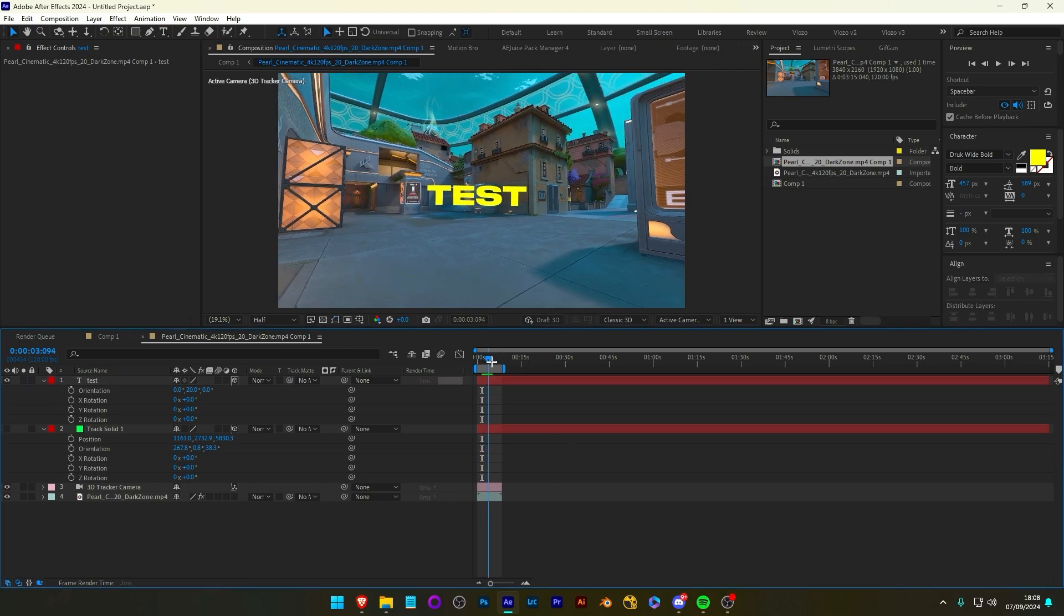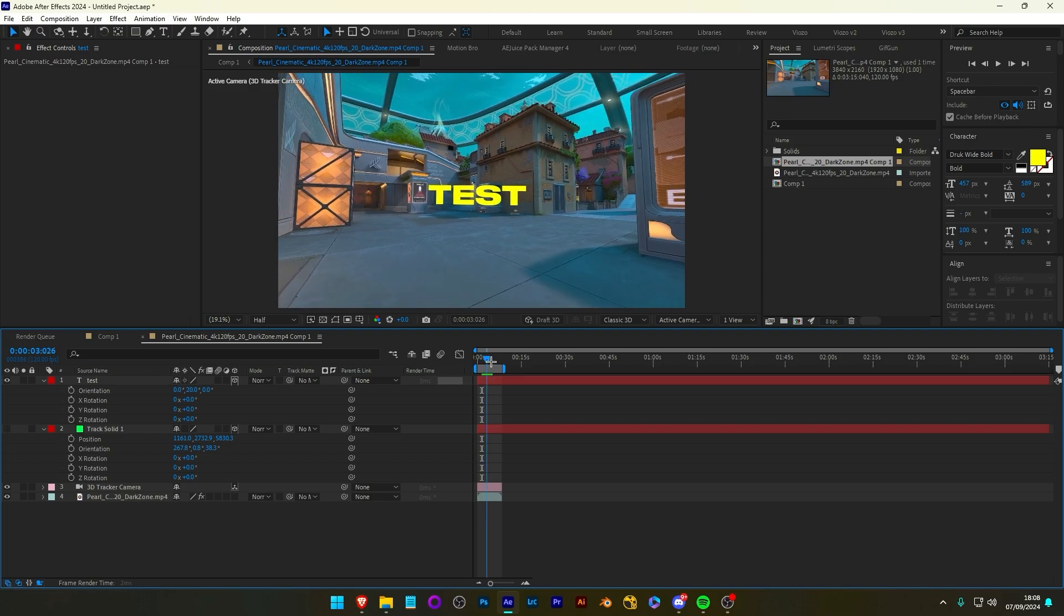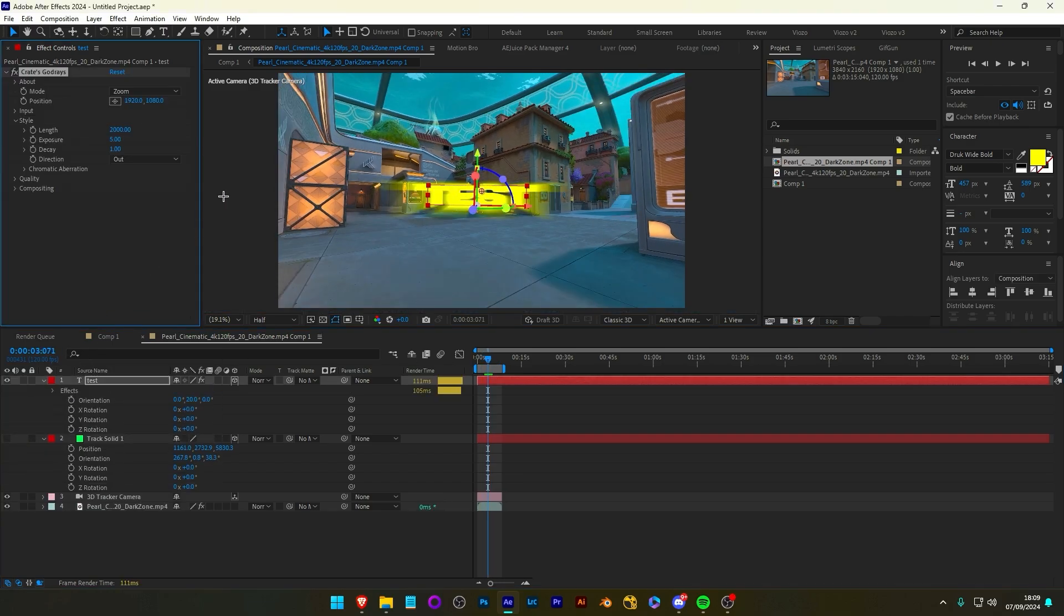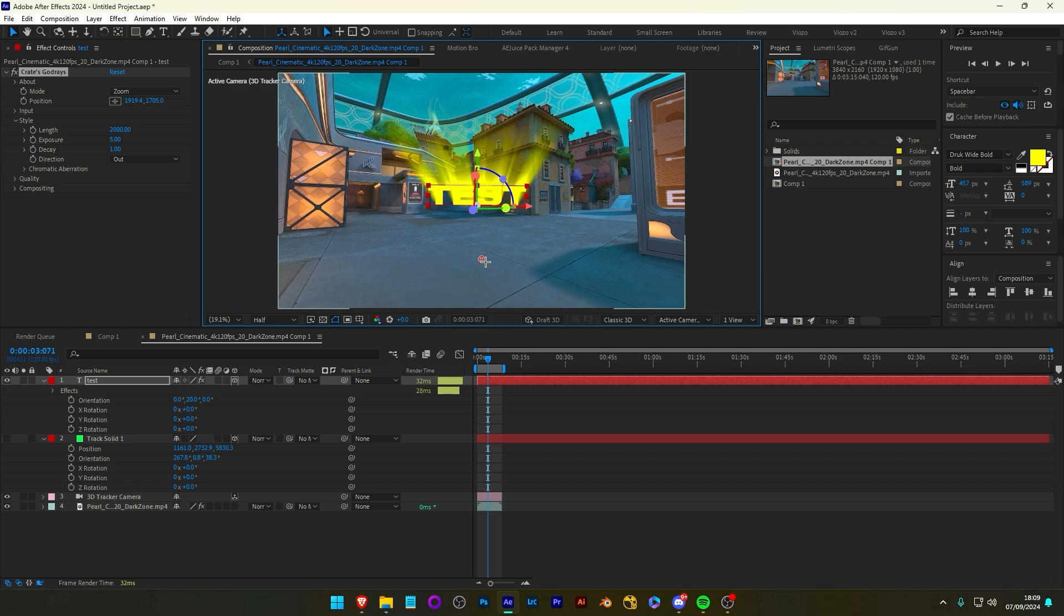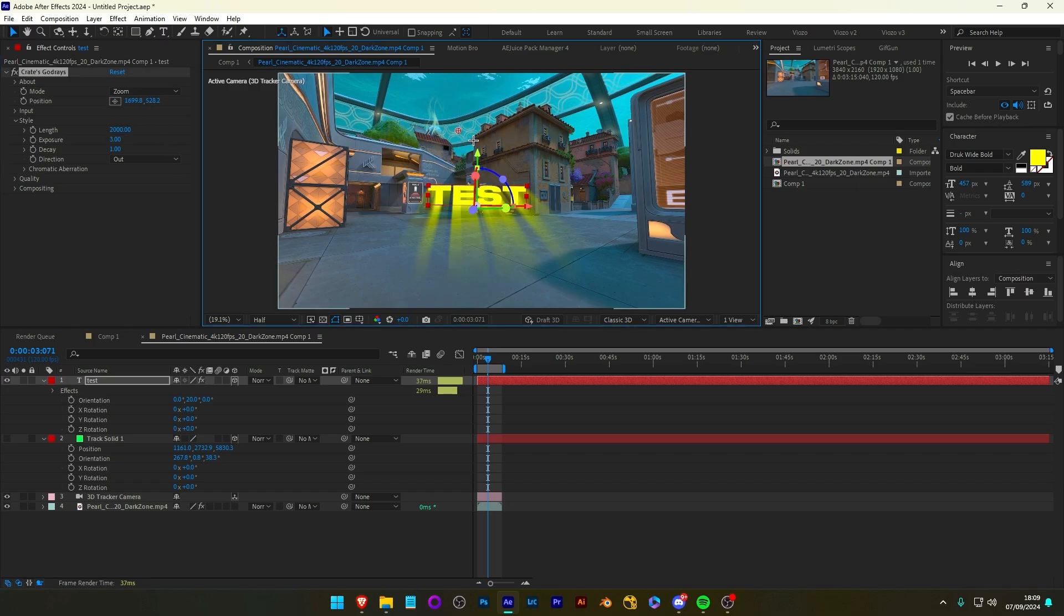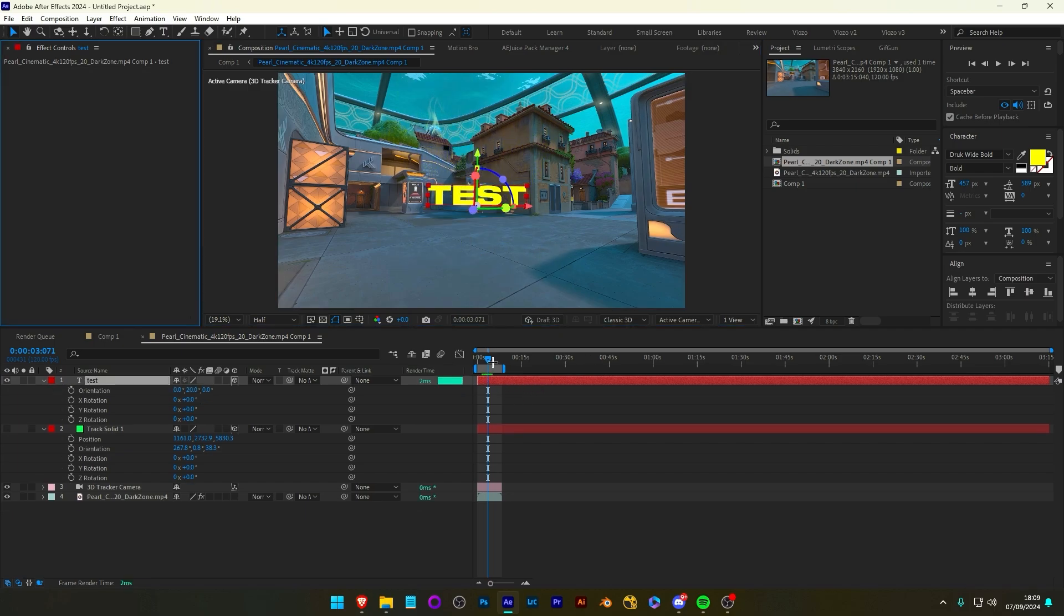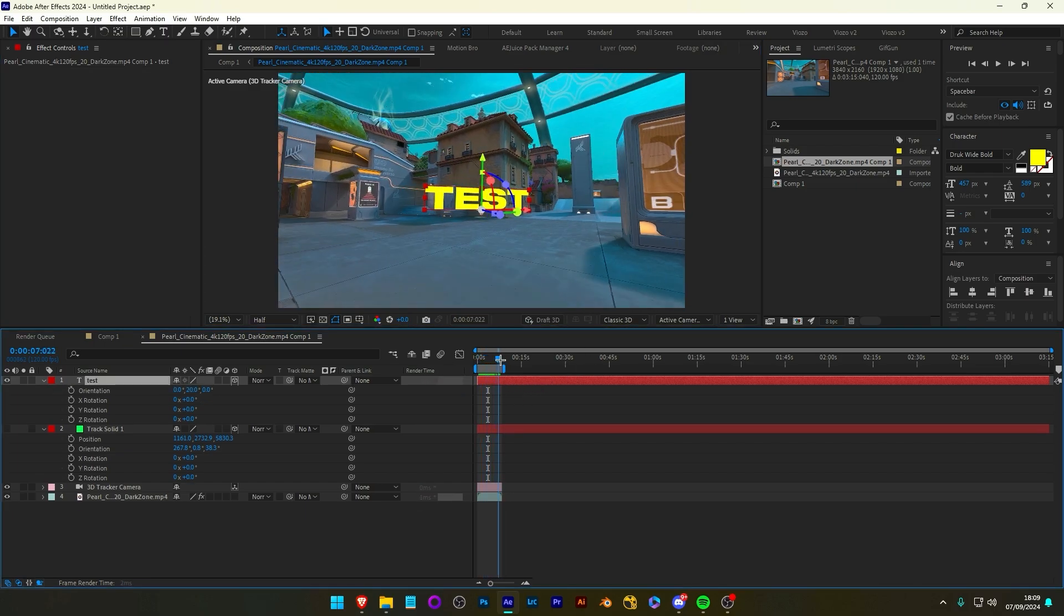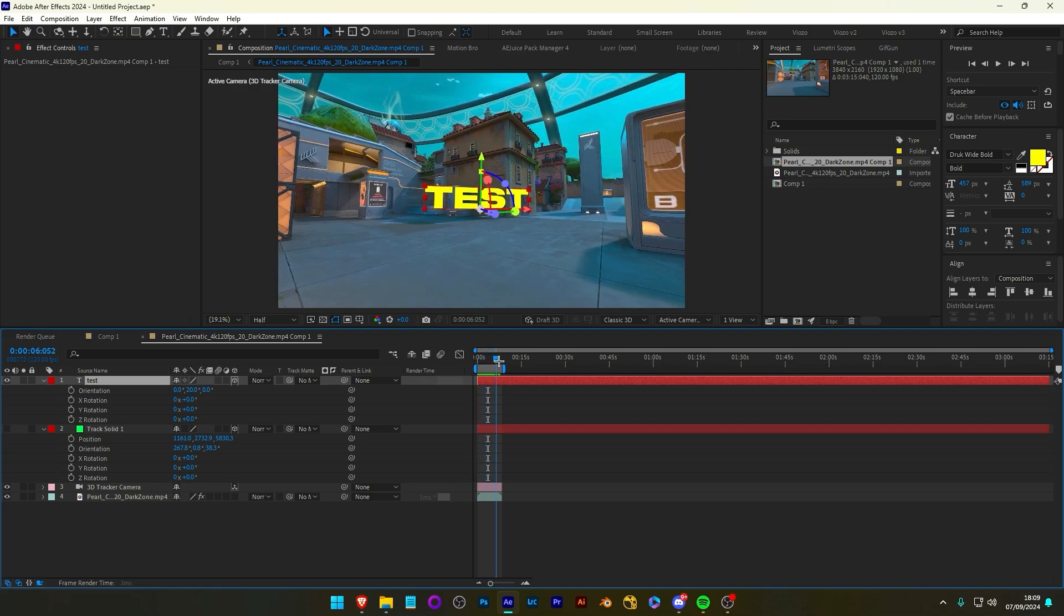Now, you can add any effects you want to this text now. I really like the god rays effect. It's one of my favorite effects. You can move it up, for example. Decrease this. Just an example you can do. But yeah, essentially, this is your text tracked now. Now, this is 2D layers.